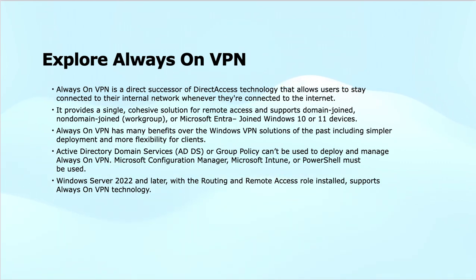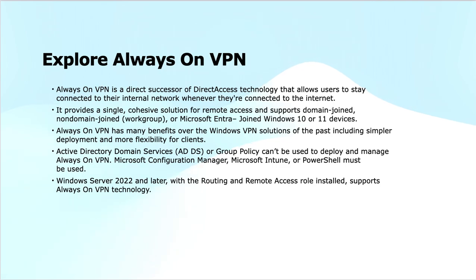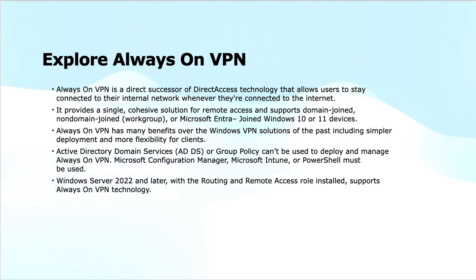DirectAccess had a few limitations in terms of flexibility or scalability that have been addressed by Always On VPN features. Always On VPN is a direct successor of DirectAccess and ensures that users remain securely connected to the internal network whenever they are online, providing seamless and persistent connectivity.